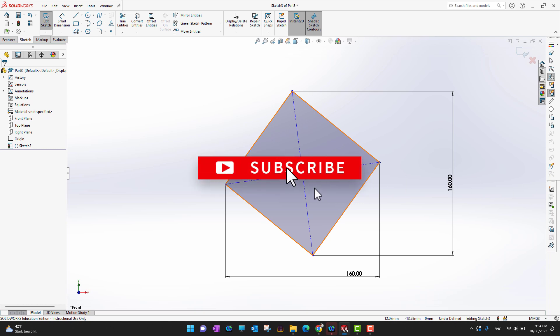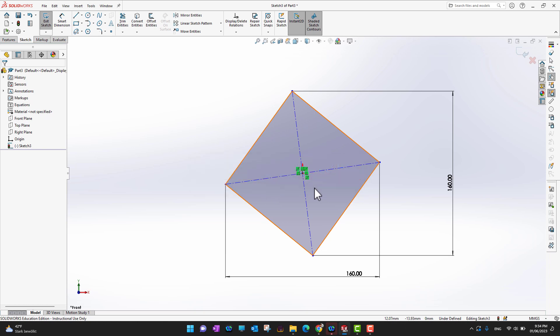That's all for today's video. Thank you so much for watching — I hope you enjoyed it. If you did, don't forget to hit the like button and subscribe to the channel for more videos like this one.